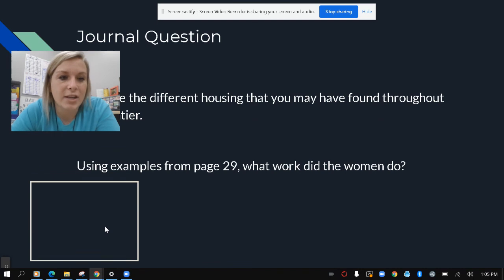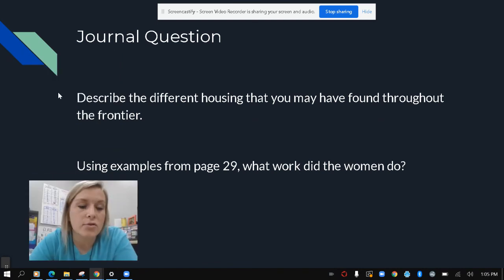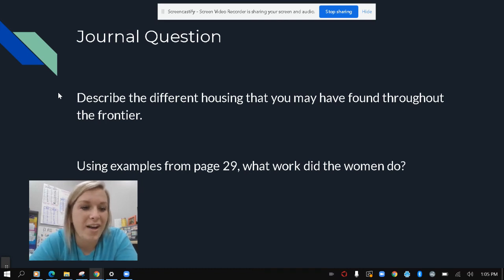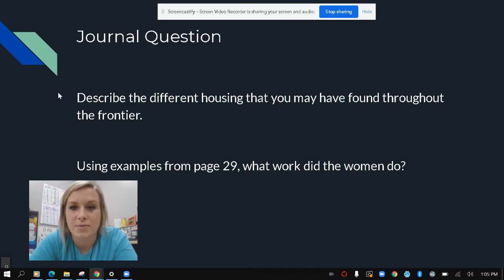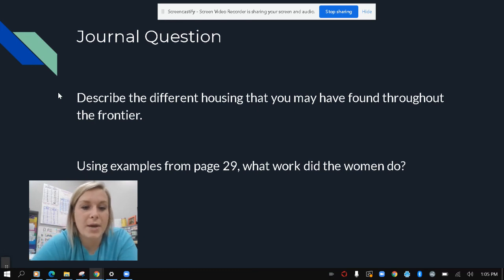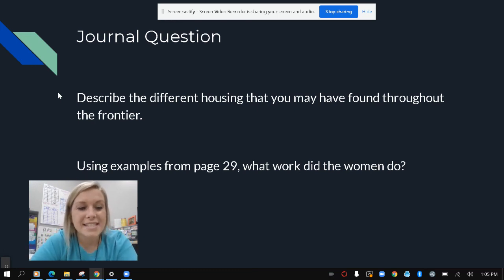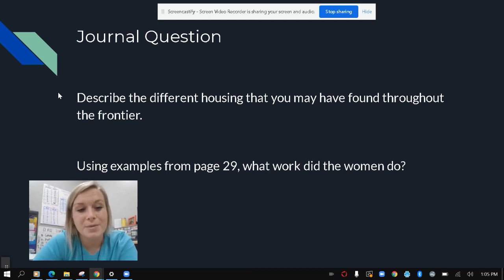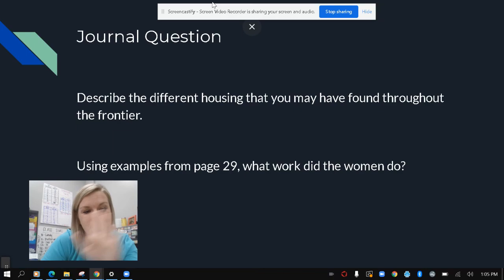That brings us to the end of our lesson today. You're going to have two journal questions. The first one is: describe the different housing you may have found throughout the frontier — we saw lots of examples in the text of different housing that was used. And using examples from page 29, what work did the women do? Make sure to look back in the text. Great job today, fourth grade. Can't wait to see you again soon.